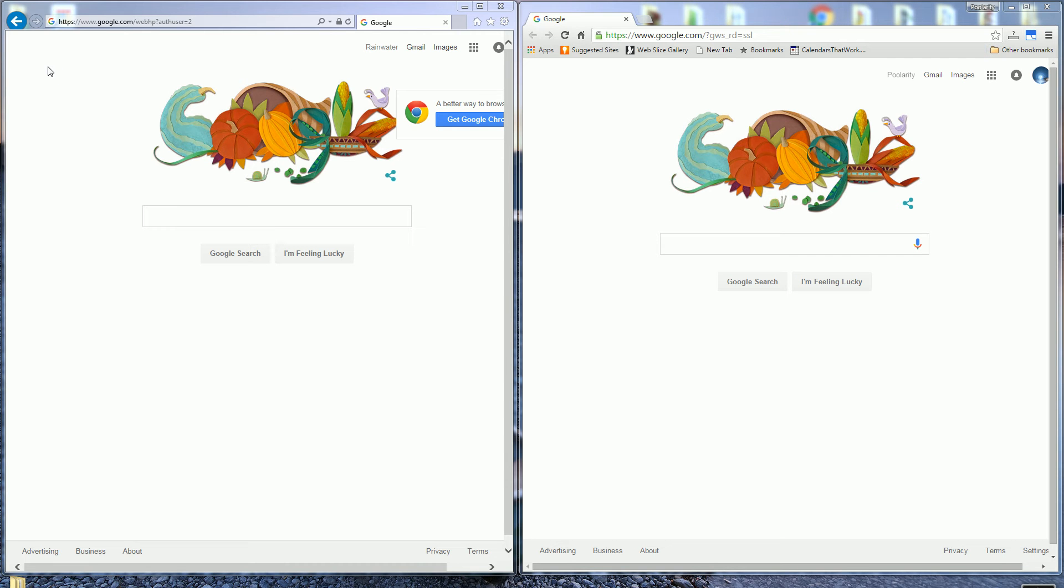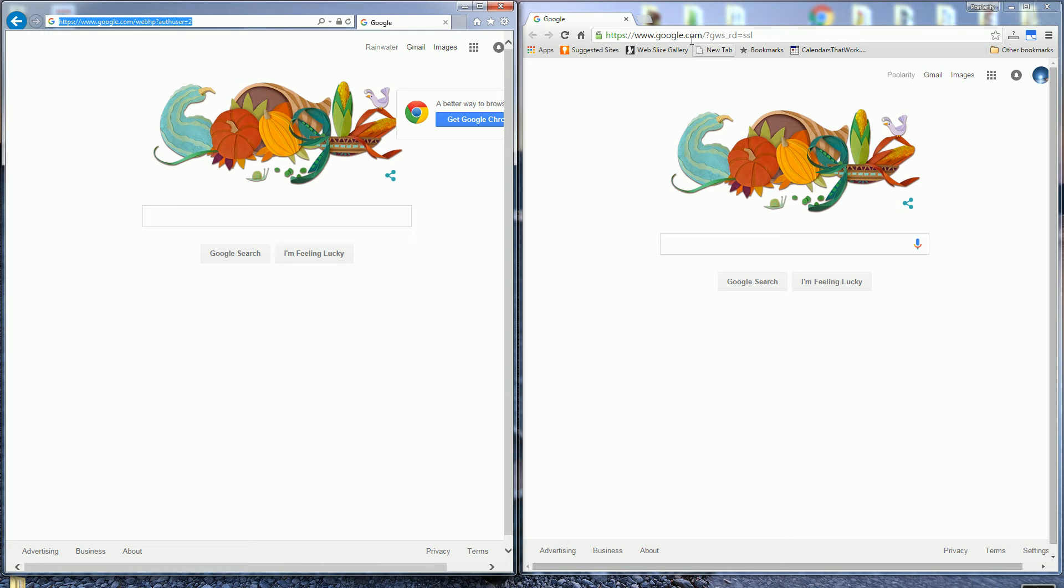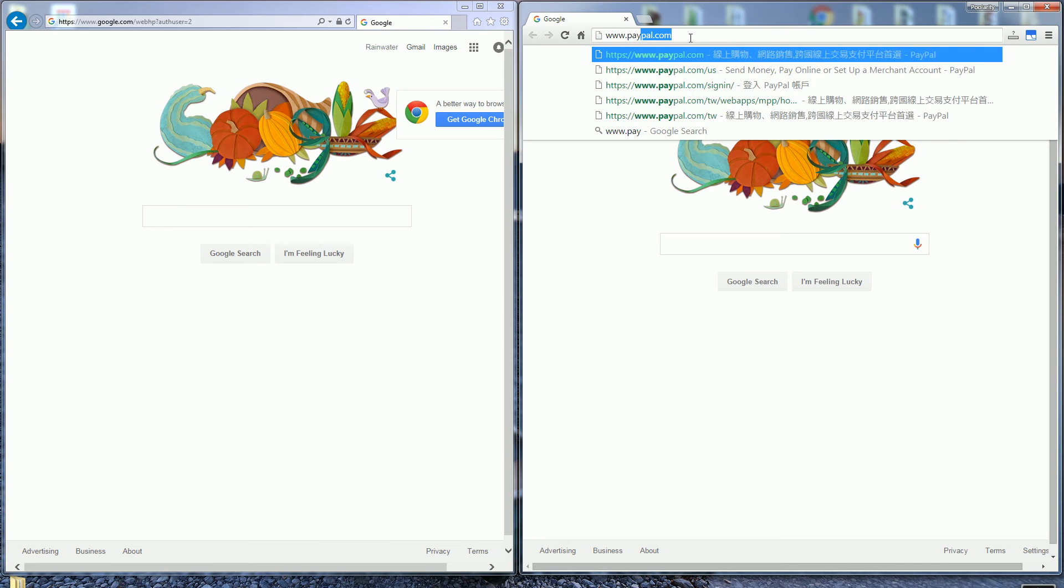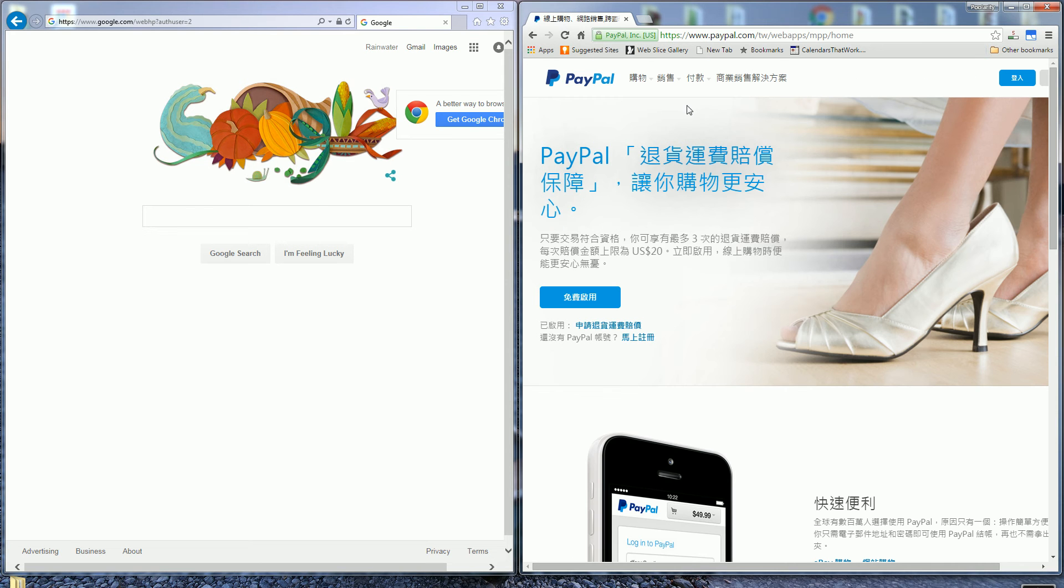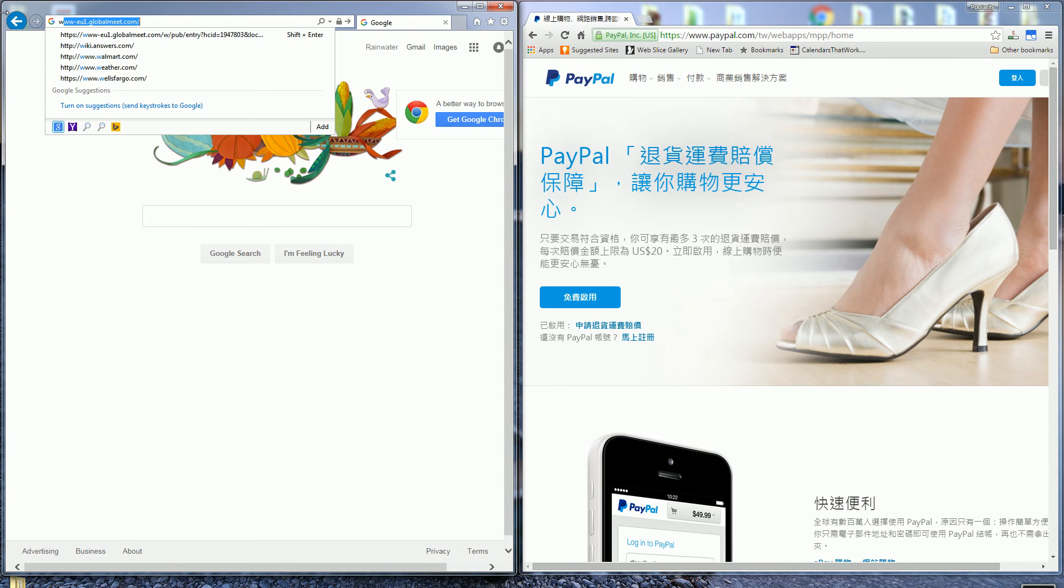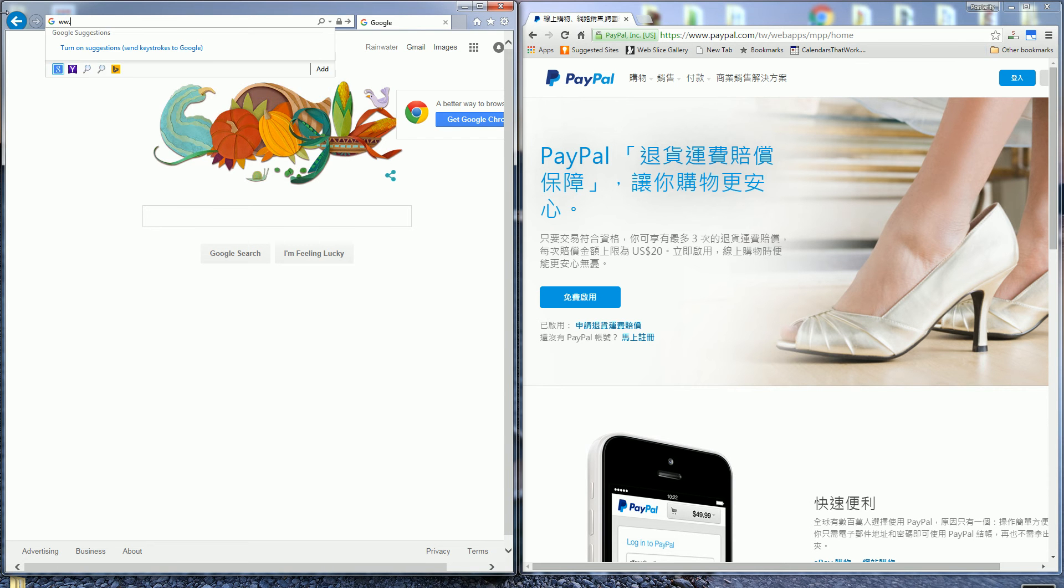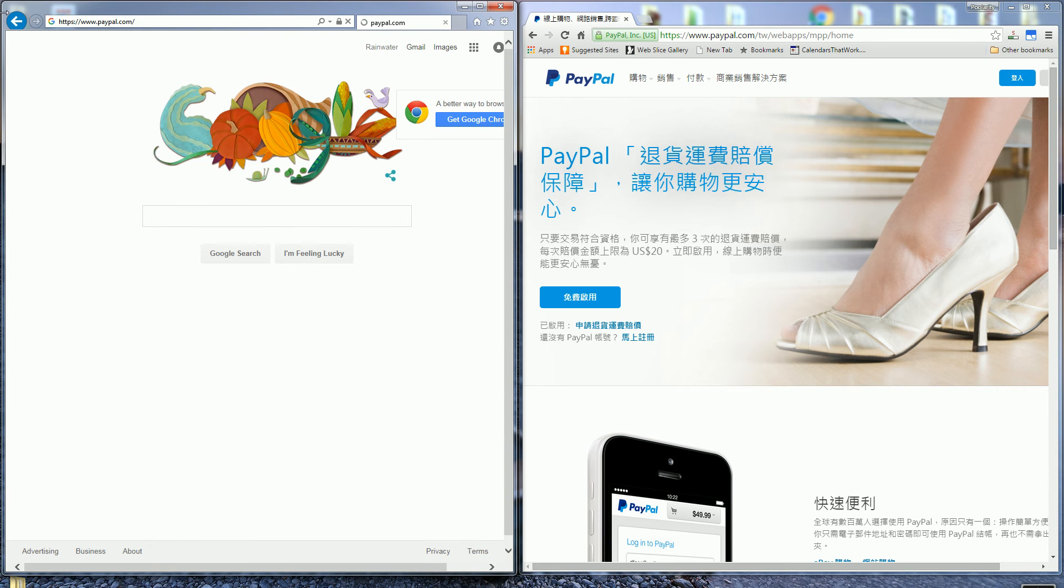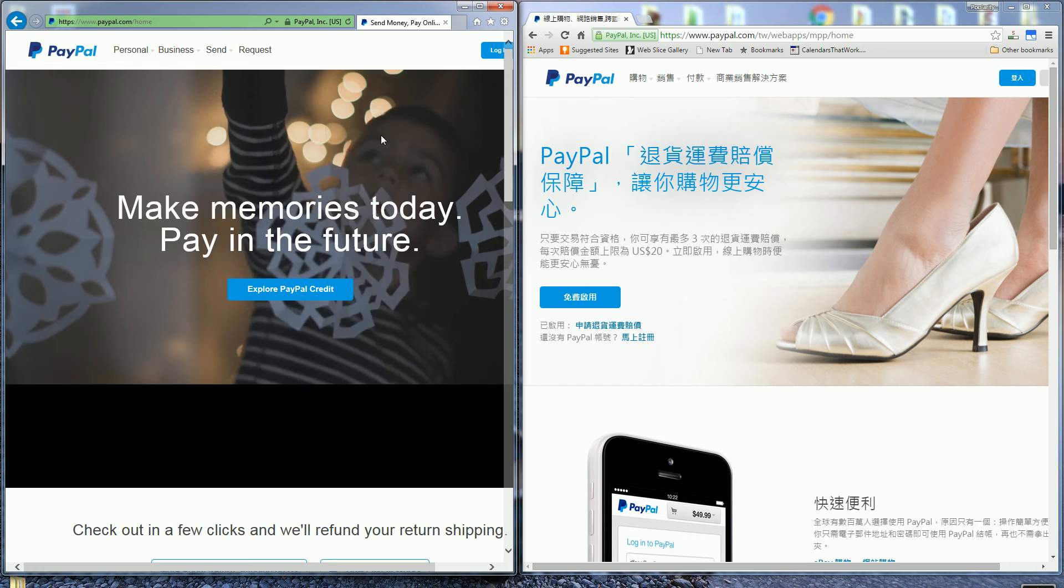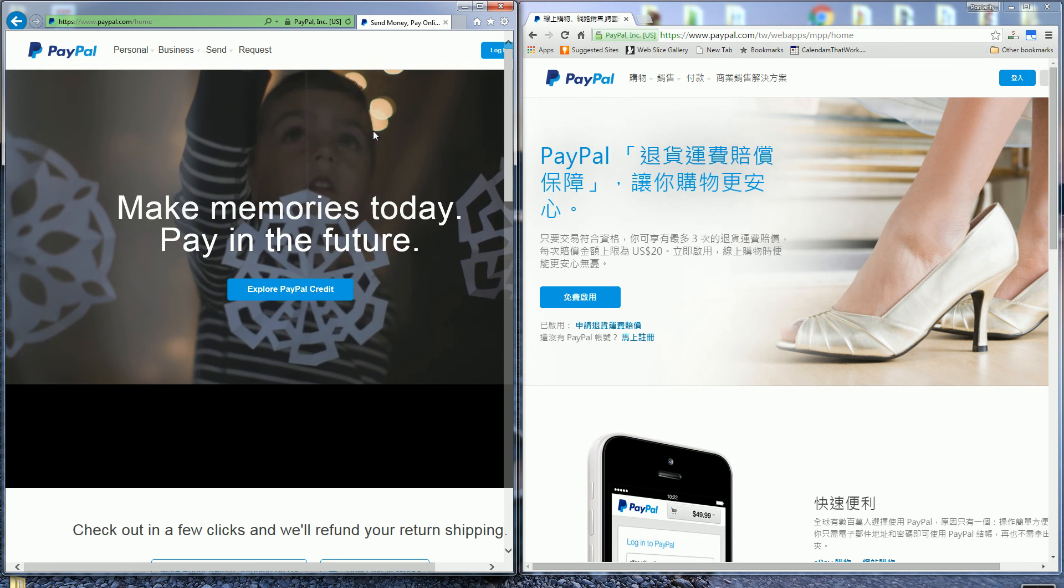You'll notice that on the right here I have Google Chrome and on the left I have Internet Explorer. If I go to Google Chrome first and type in PayPal, you'll notice it goes to a Chinese PayPal. But if I go to Internet Explorer and type in PayPal, you'll notice it goes to the correct English version.